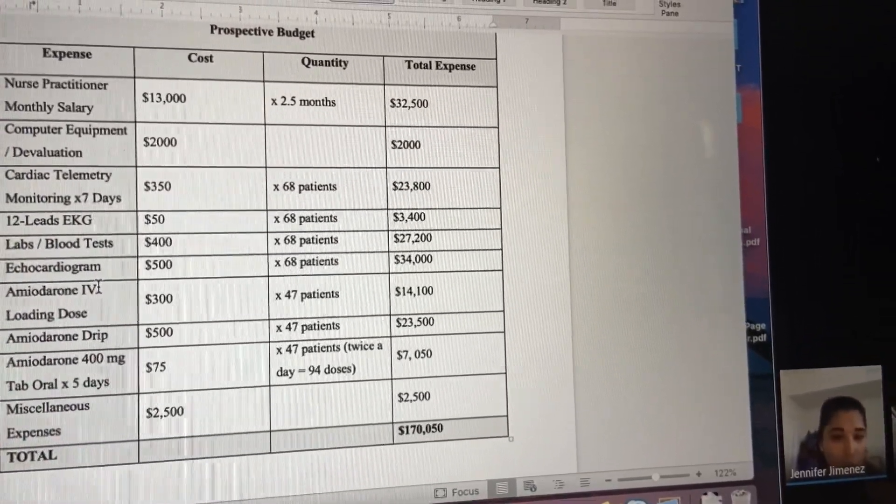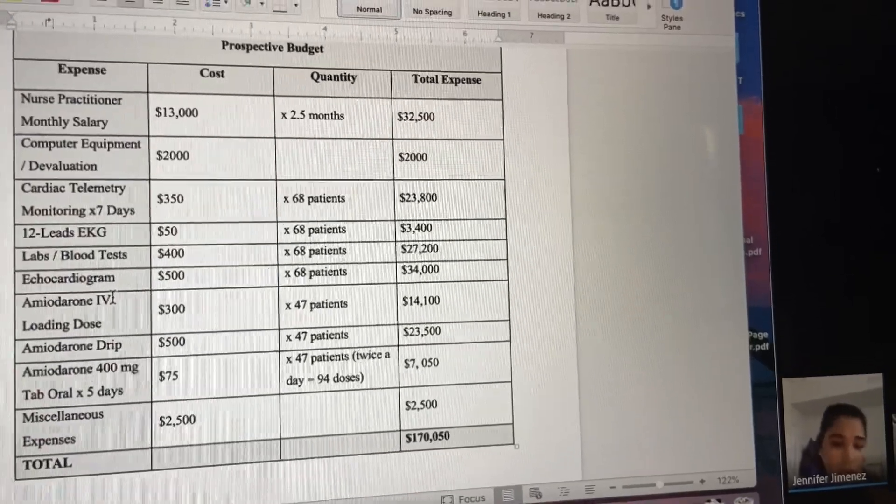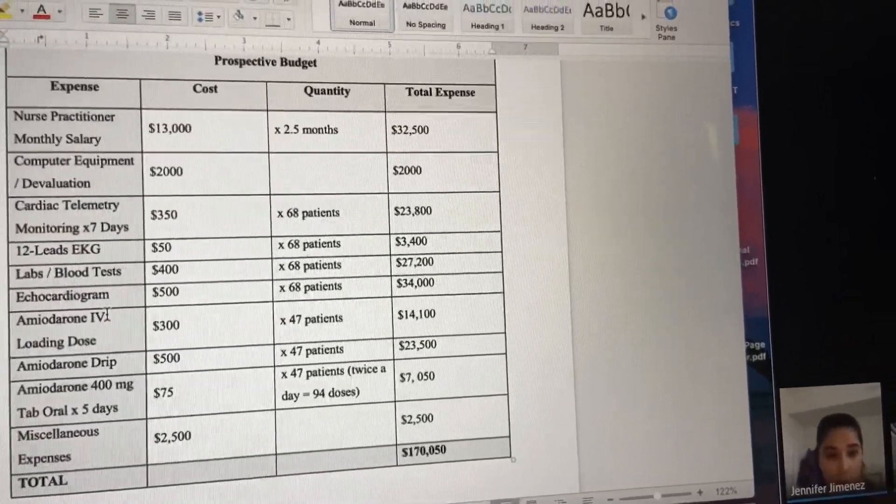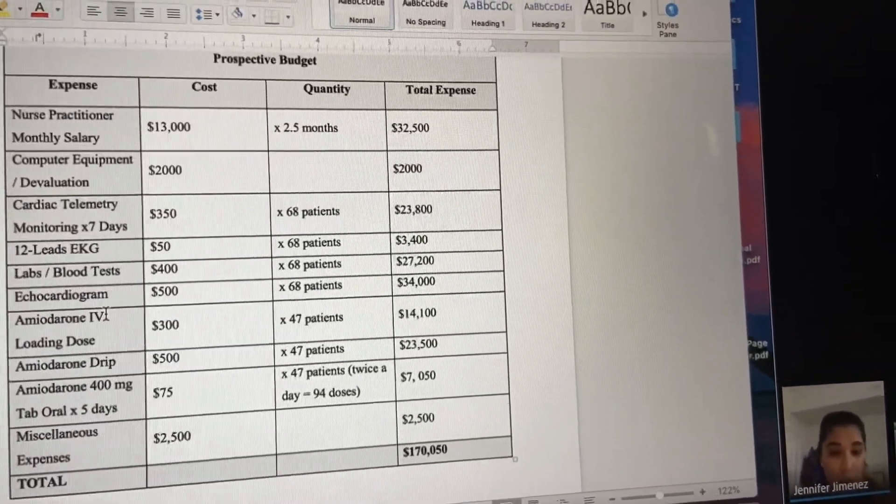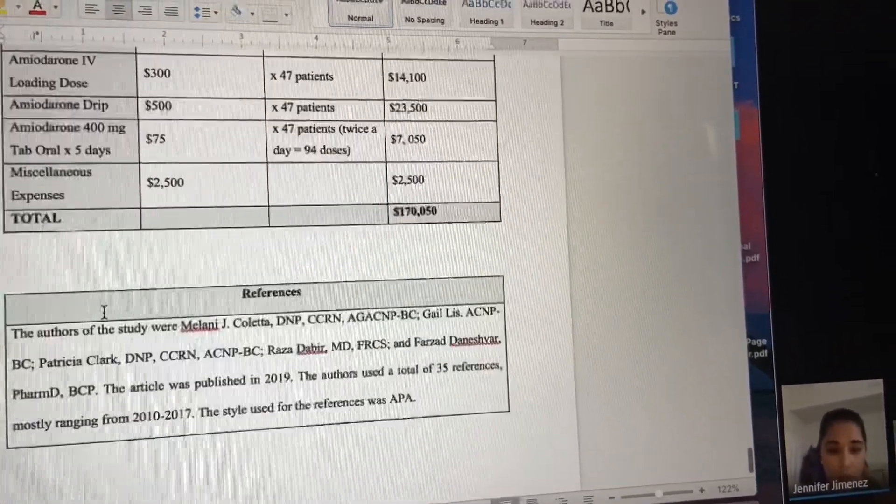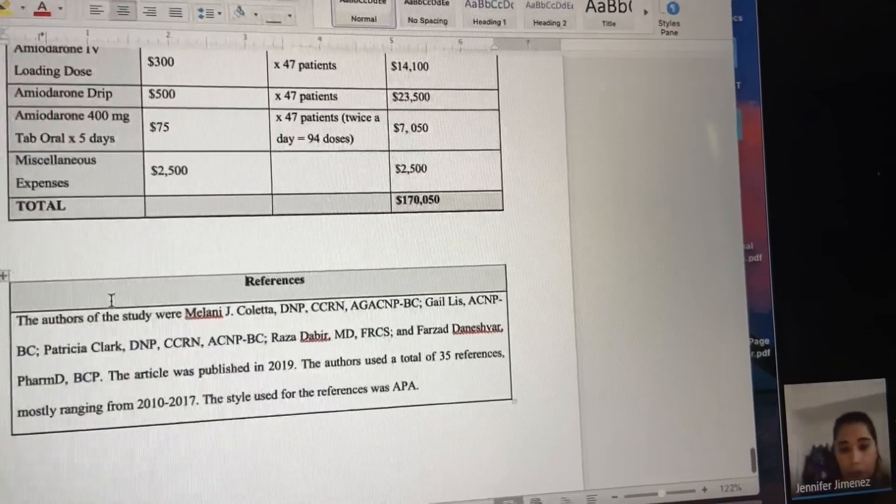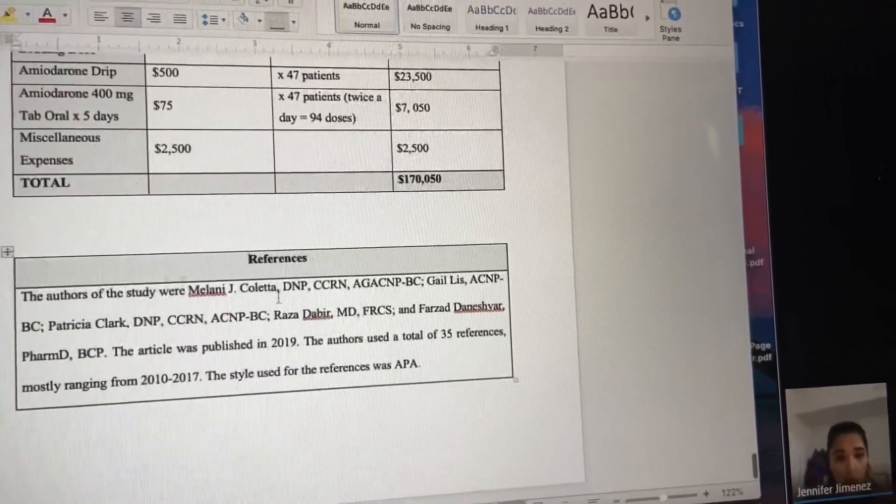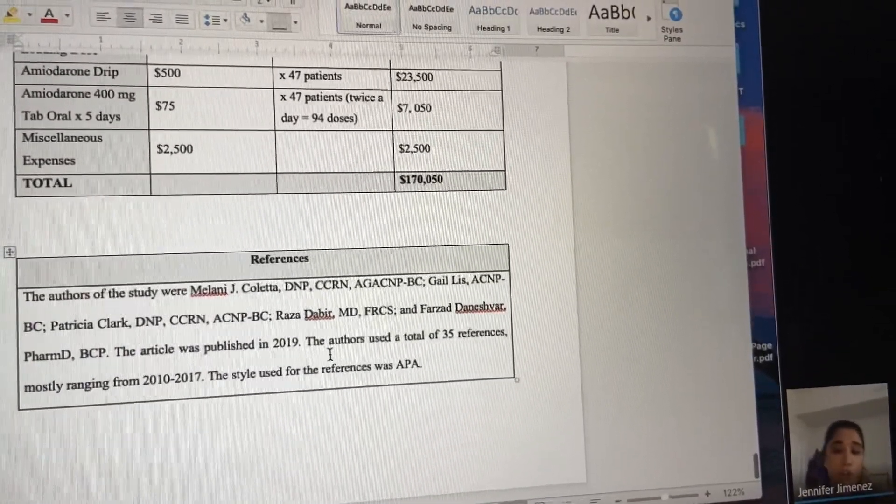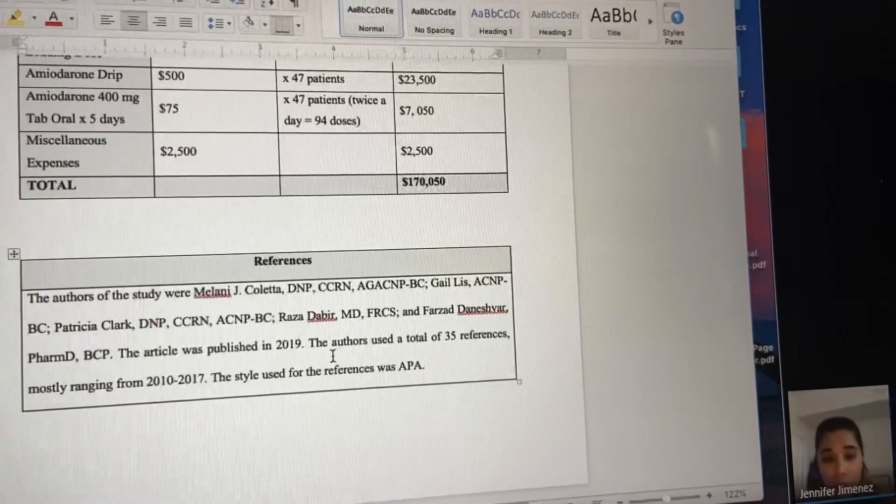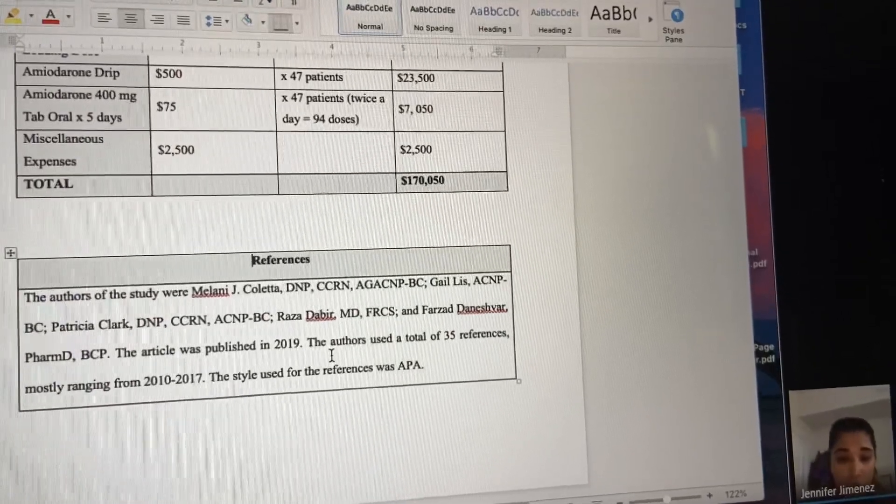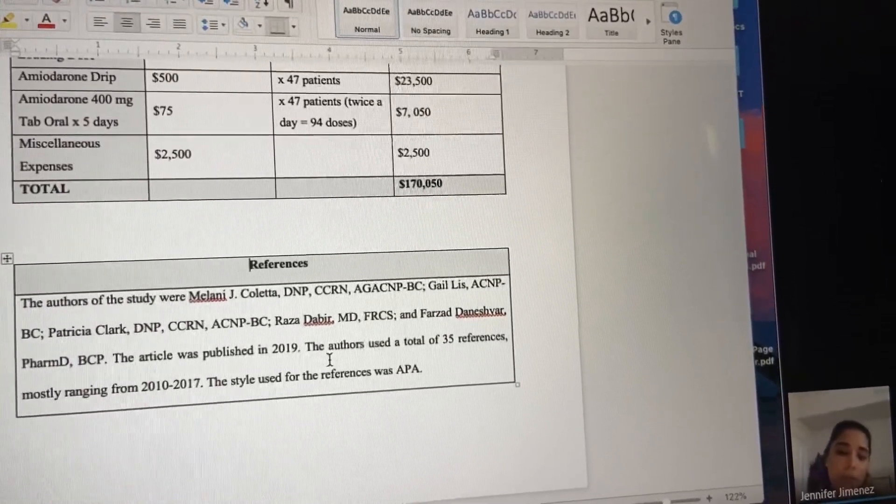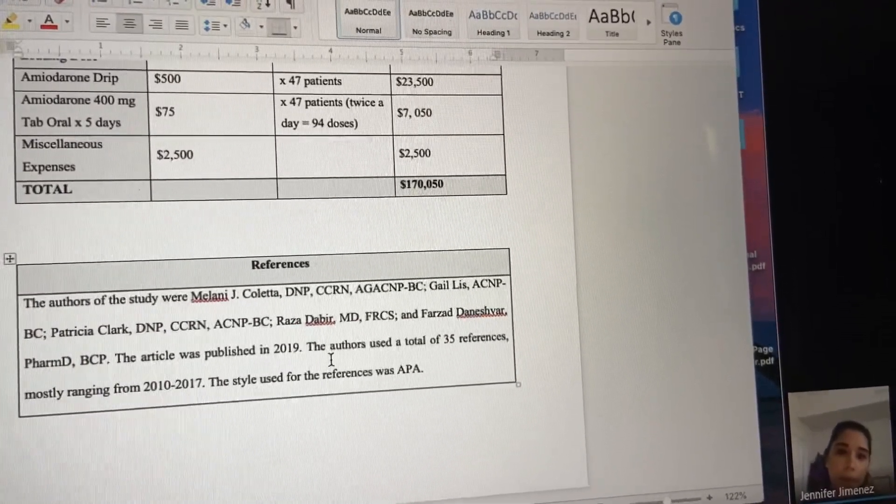My references were listed. This was actually created by a nurse practitioner who created this research, and the style used for the references was APA.